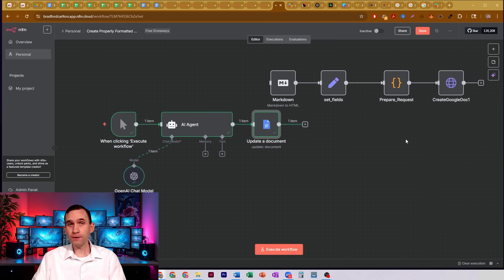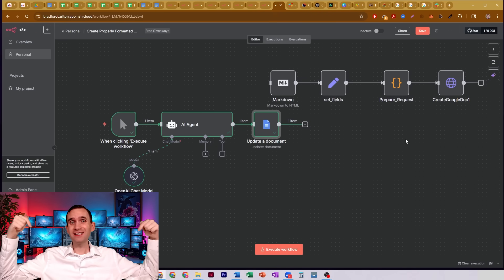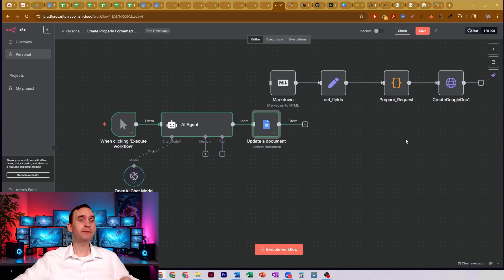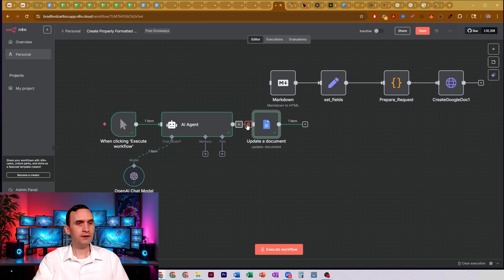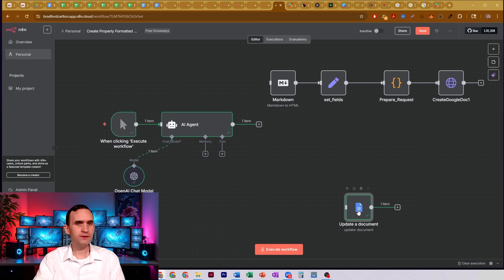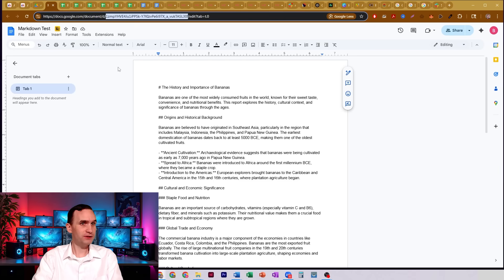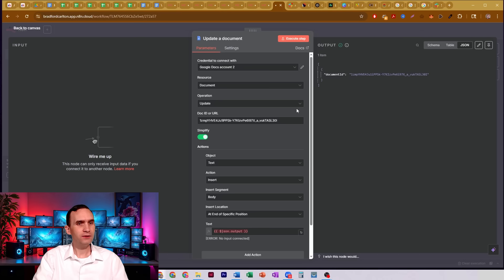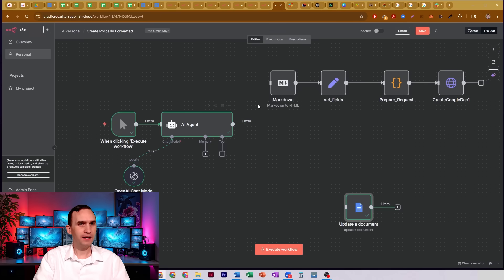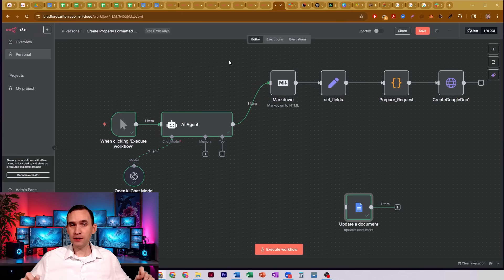You'll find it for free in my FreeSchool community — just click the link in the description below and you'll be able to download this workflow. So let's go ahead and unhook this here. Same process — I just uploaded, you just saw it happen, you saw the text pop up here. I'm going to use this same workflow here. I just put out another video the other day on the Markdown node.